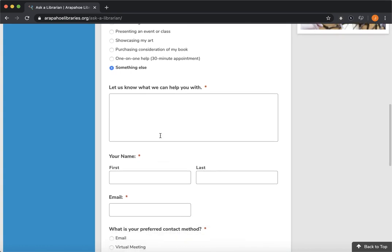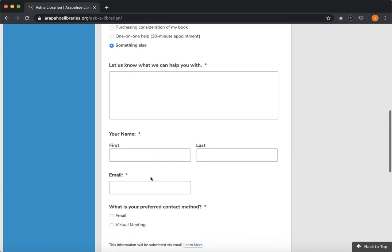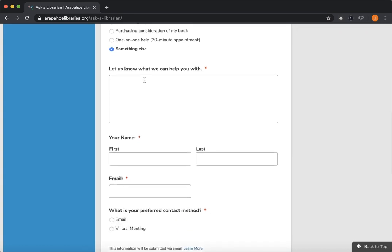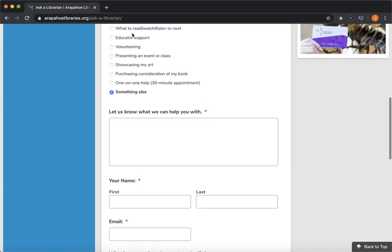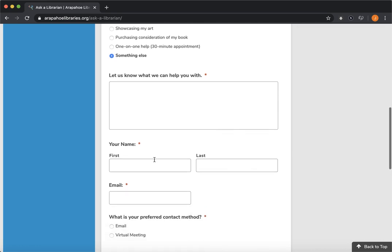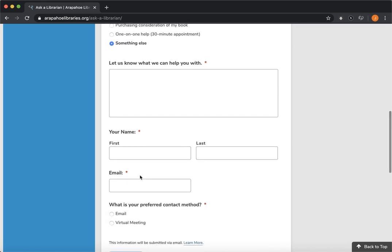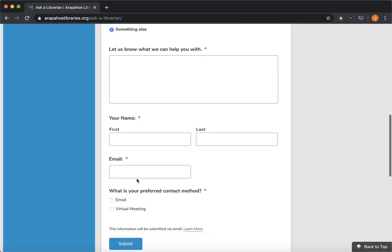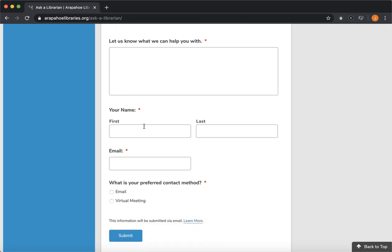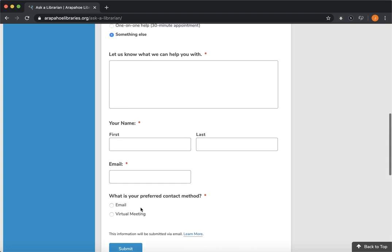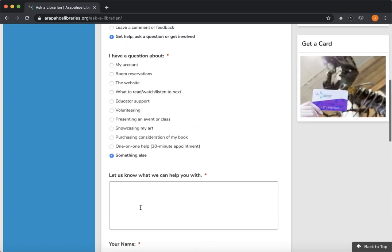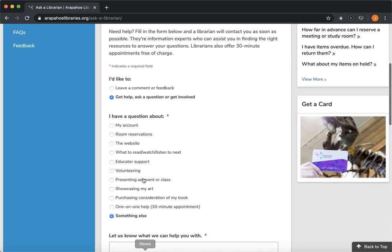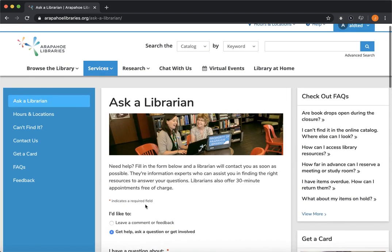All of these end in the same way. They all are just asking for what you need help with. And then once you fill out your first and last name, email address, let us know how you'd like us to get in touch with you, either via email or a virtual meeting. And once you hit submit, one of our librarians will be in touch with you within about 48 hours to try to get you set up and help with whatever your question is.